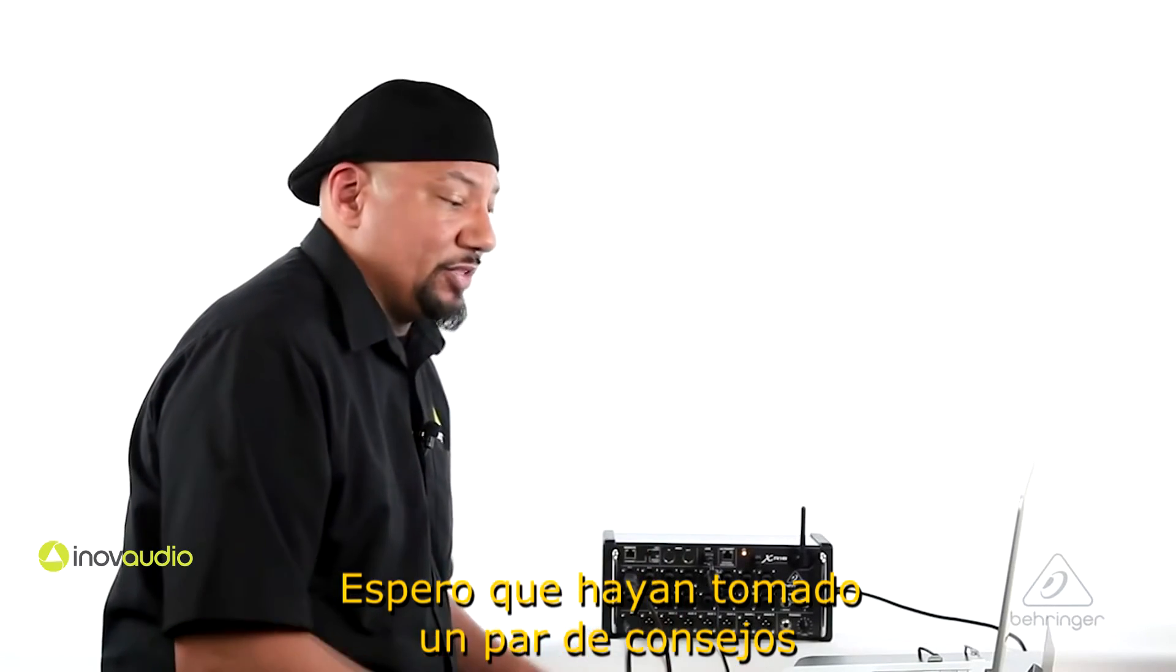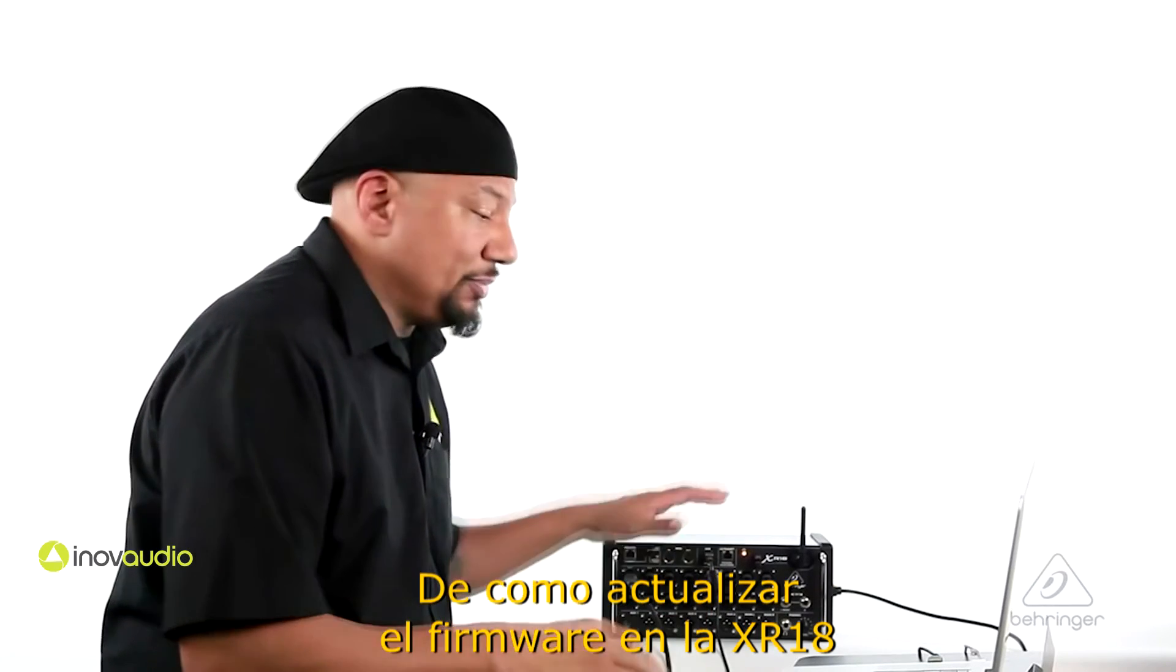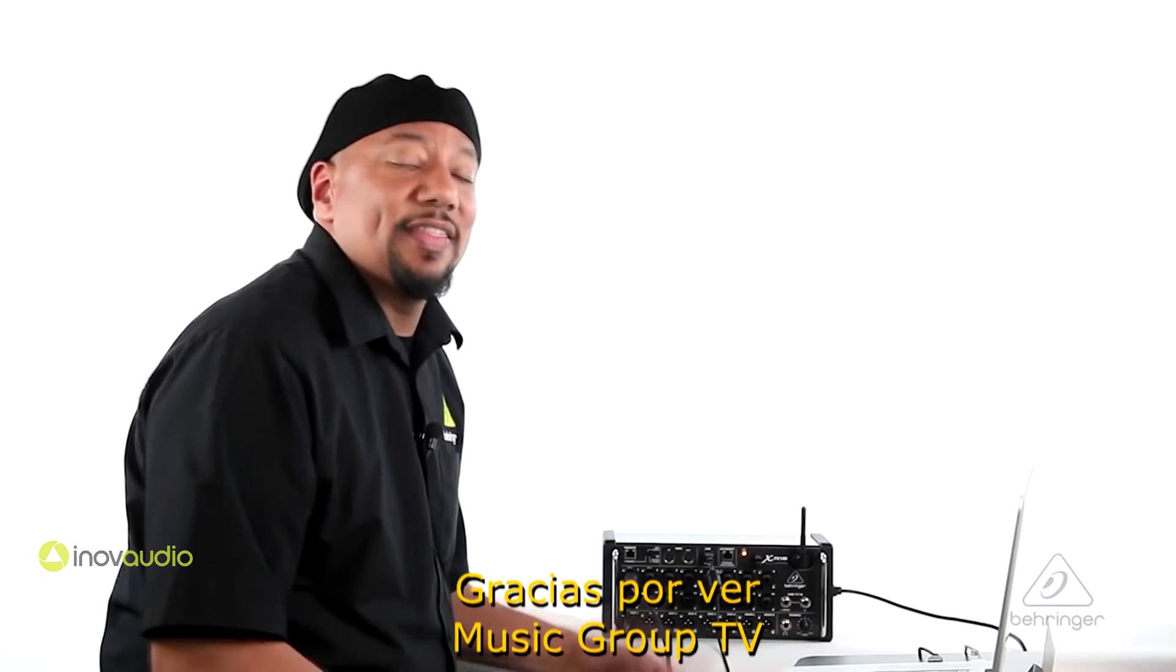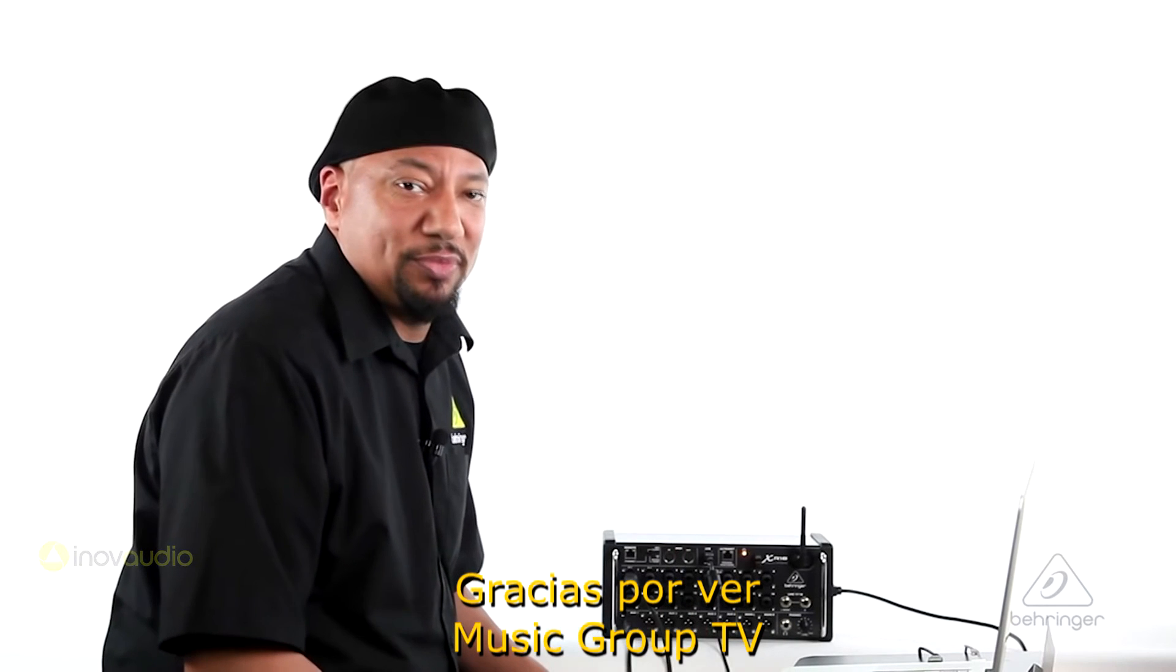So I hope you picked up a couple of tips about how to update the firmware on your XR18. Thanks for watching Music Group TV.